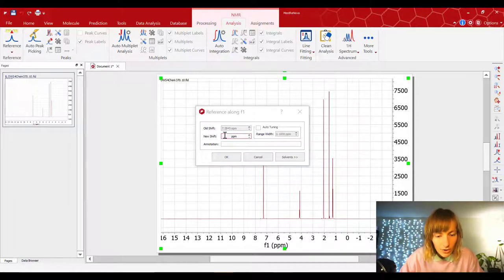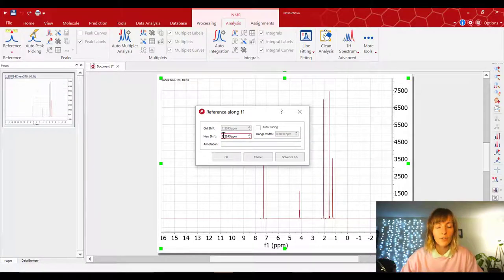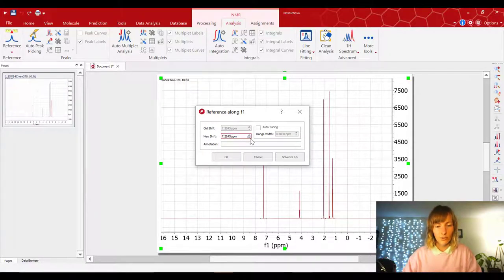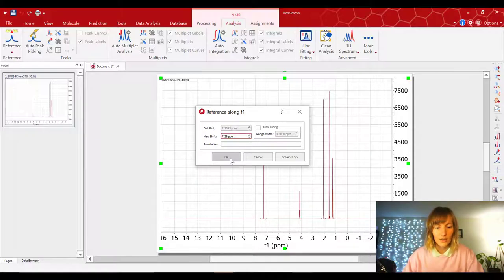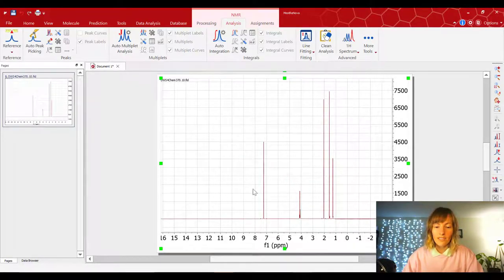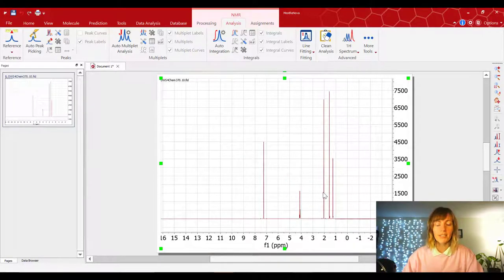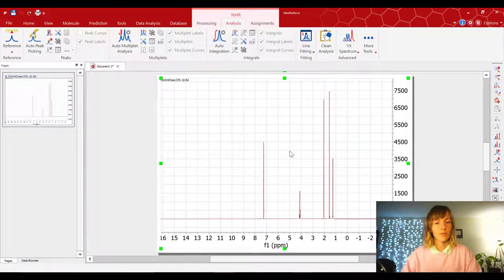And now you're gonna come over here to the new shift box, and you're gonna type in 7.26. So delete the old number, and type in 7.26. Press OK. And now our spectrum is going to be nicely calibrated to whatever it's supposed to be.